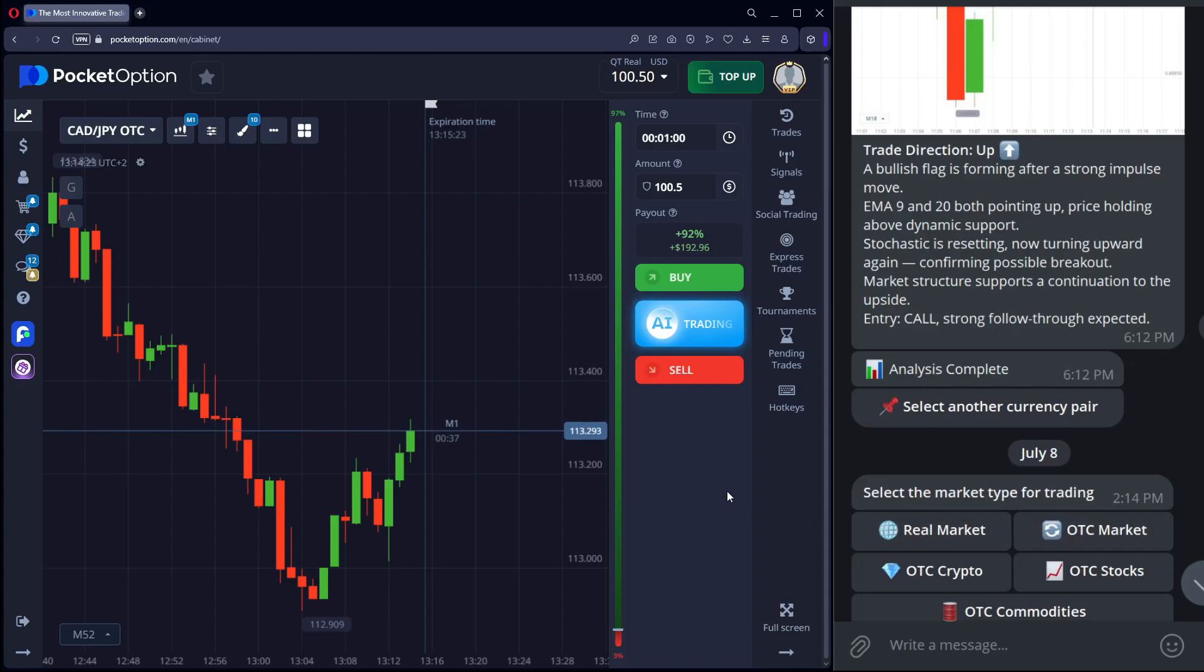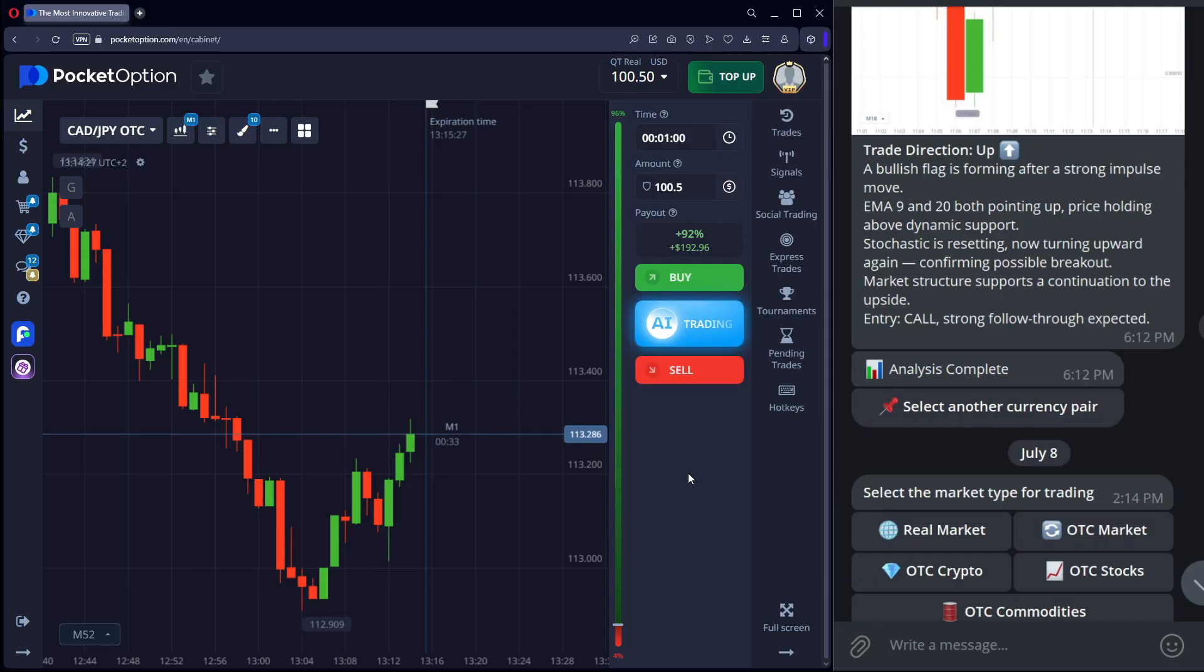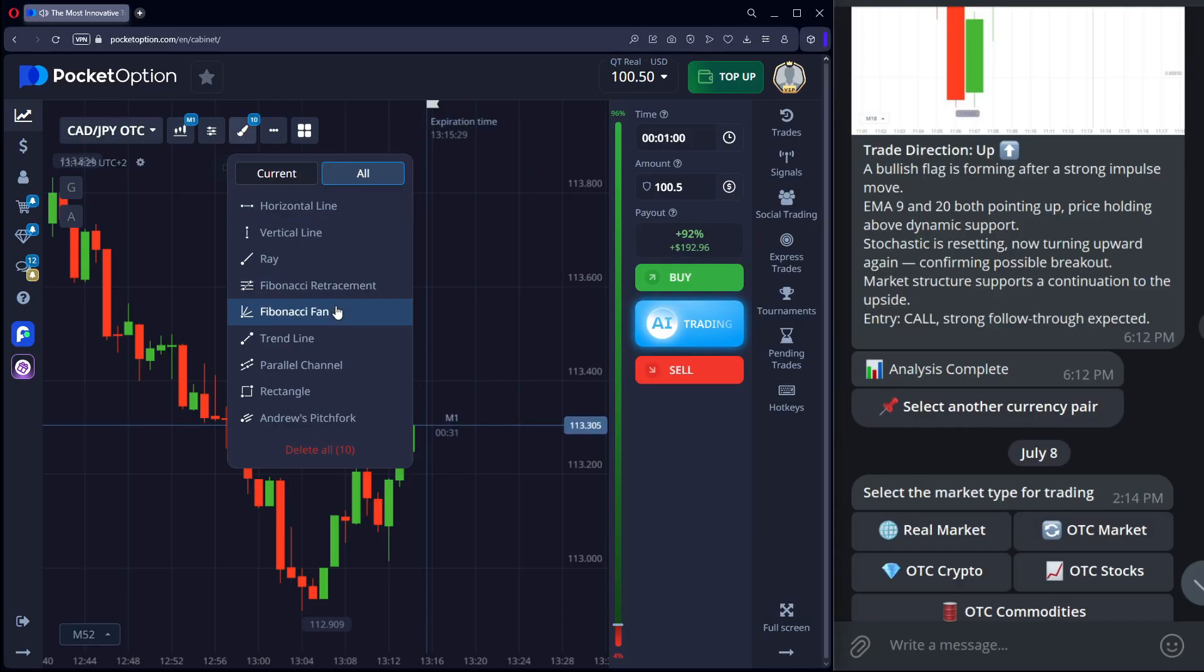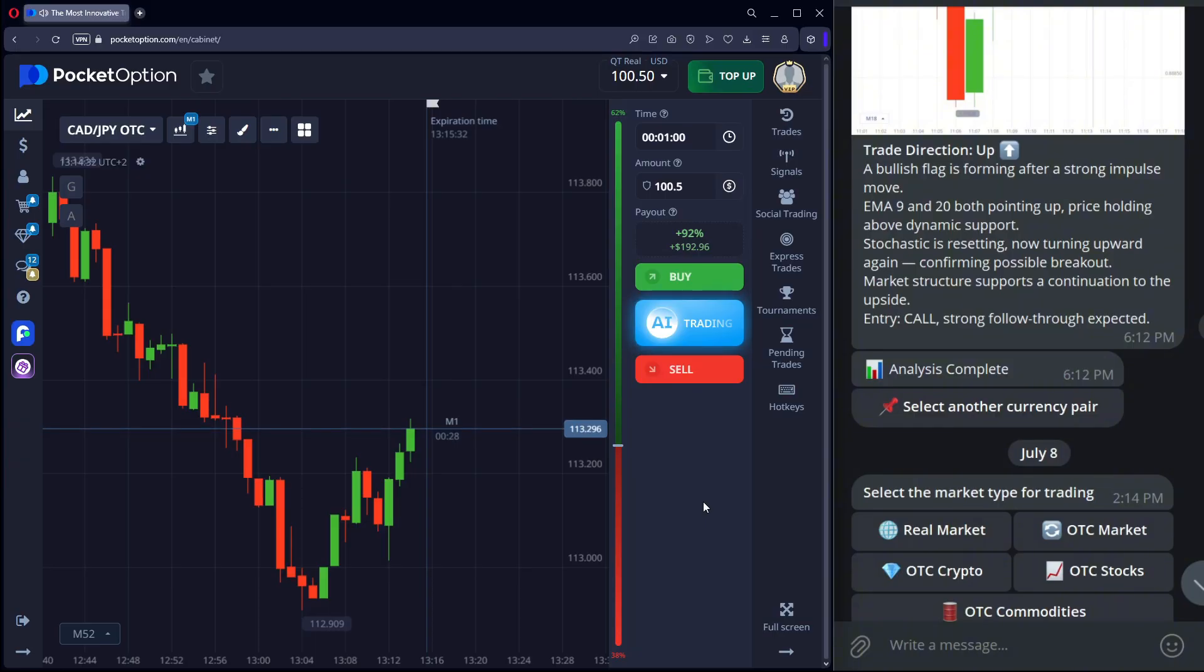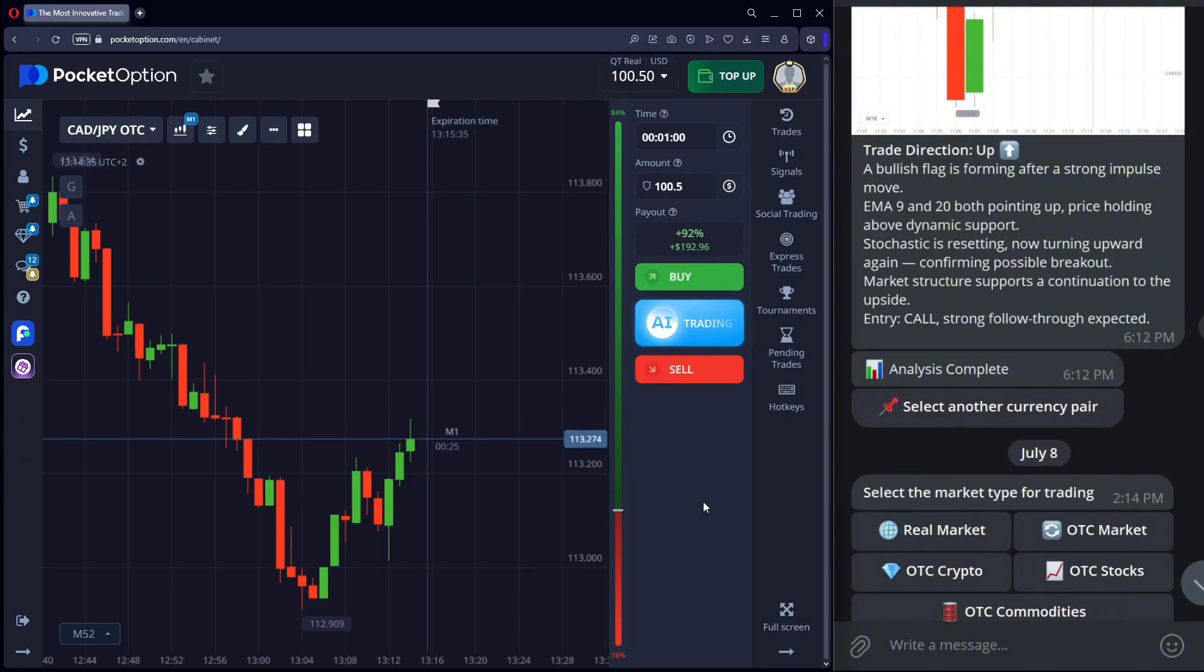If you want to grow a small balance, watch closely. I'll show my system live. Short trades with logic and confirmations, no chaos. From analysis to profit, you'll see the full process.